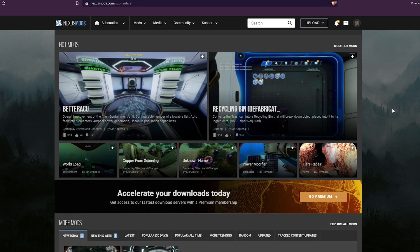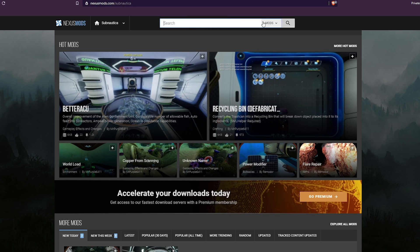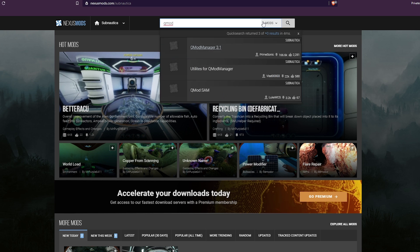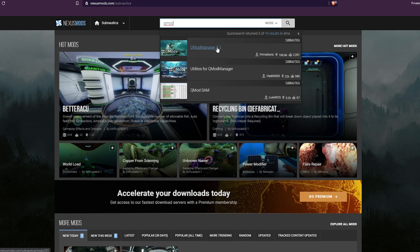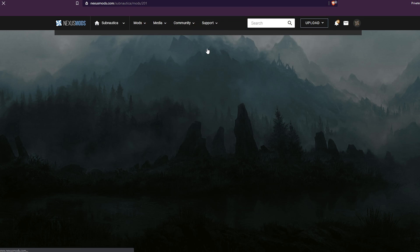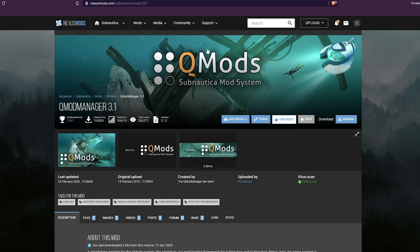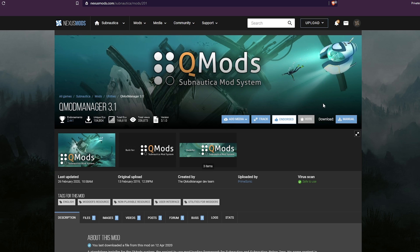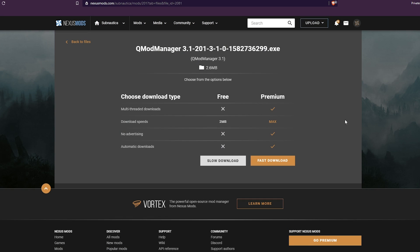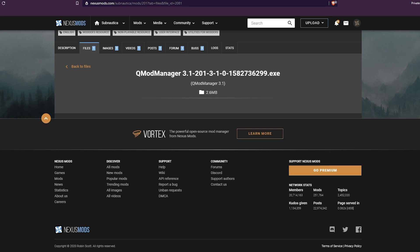Now that you have an account, use the search bar at the top of the page to search for QMod Manager and get the newest version. You will see along the lower right of the banner image an option for a manual download. Go ahead and get QMod Manager downloaded.